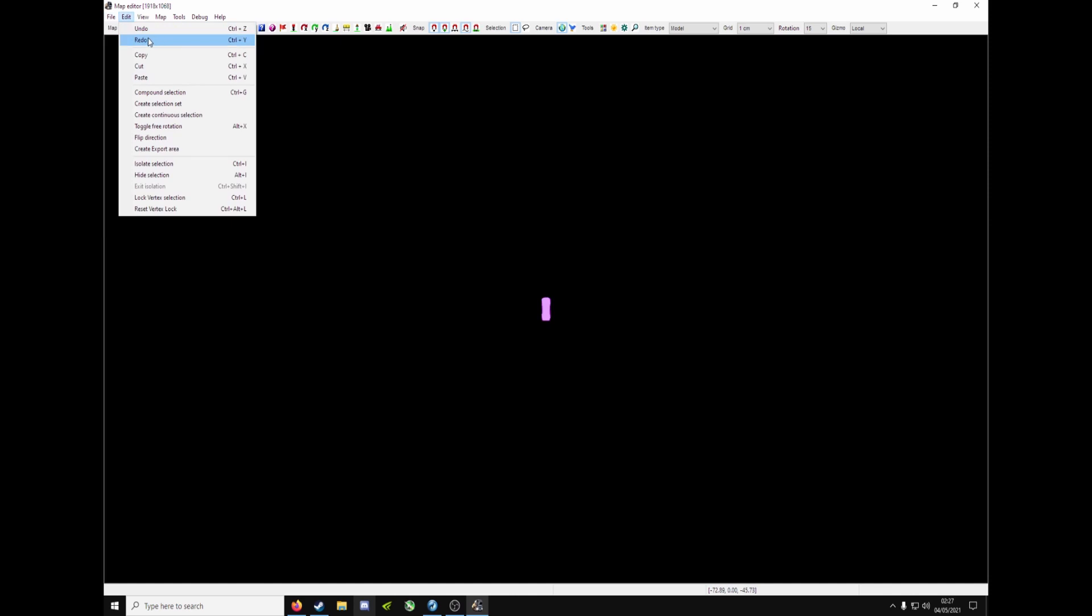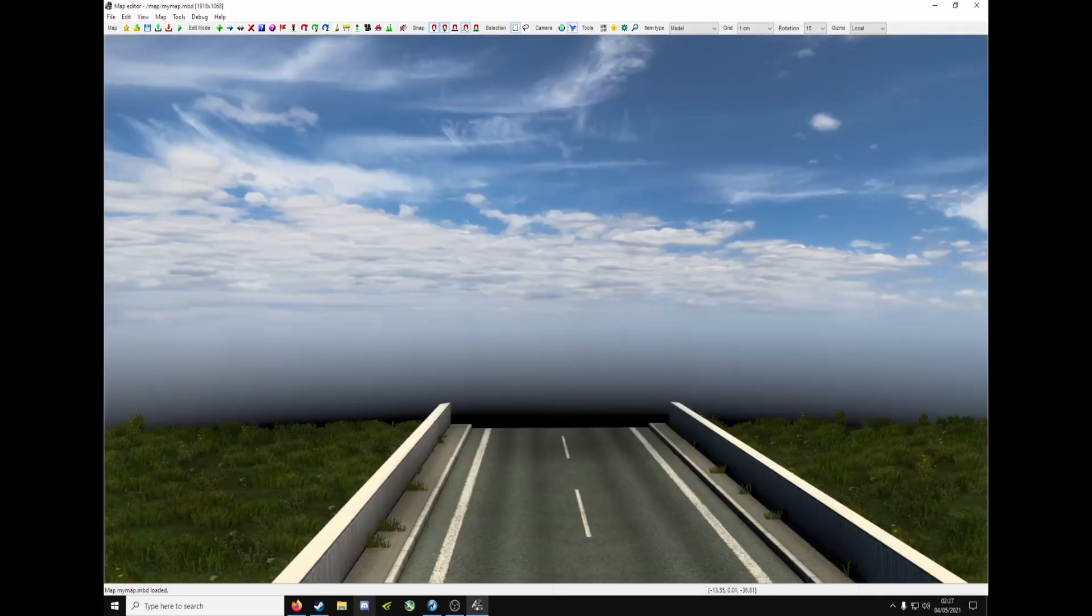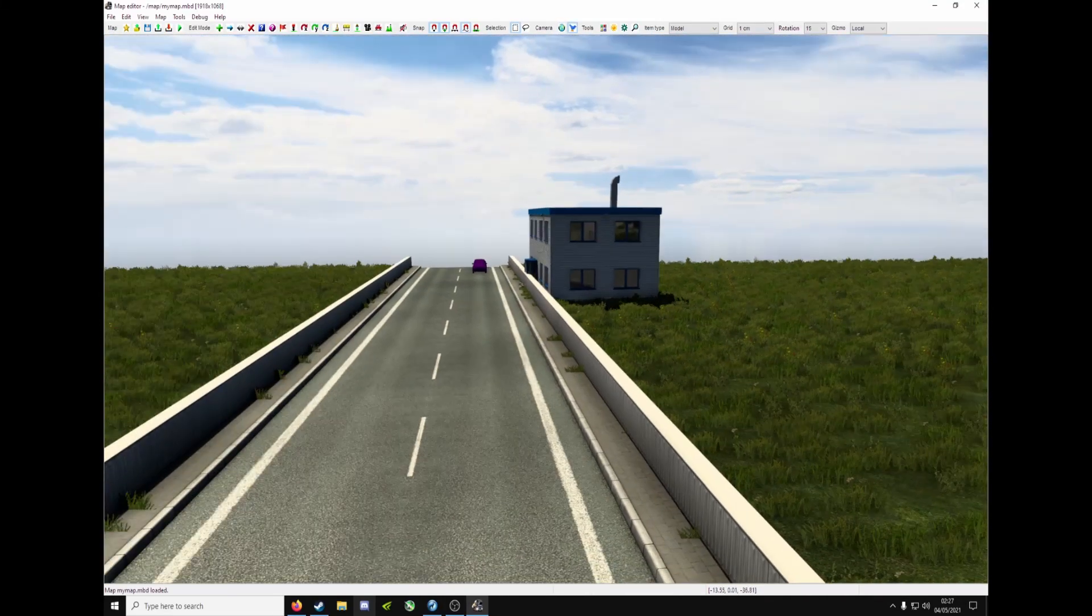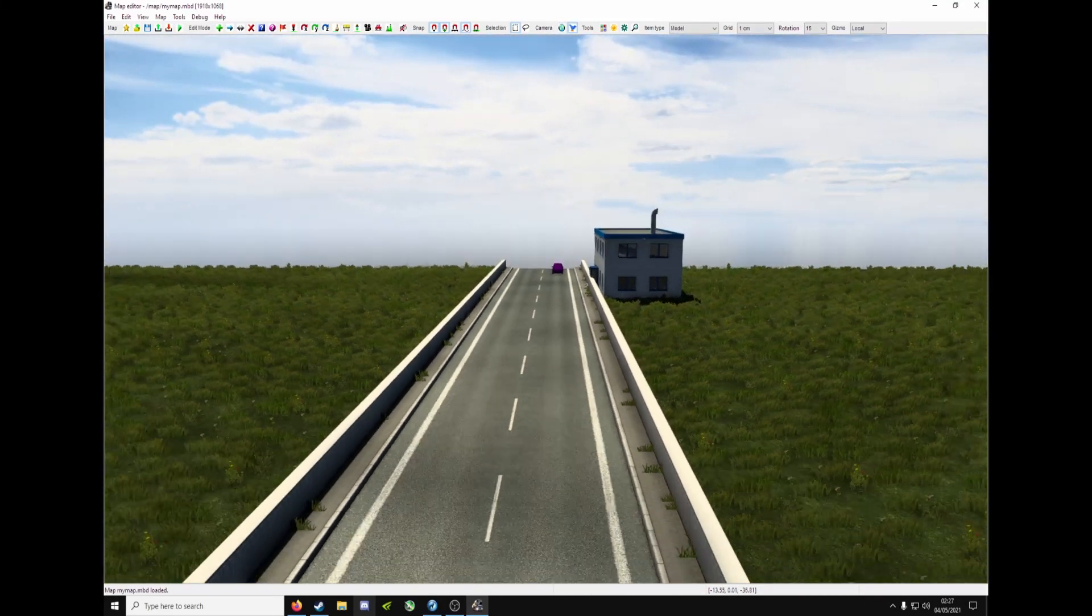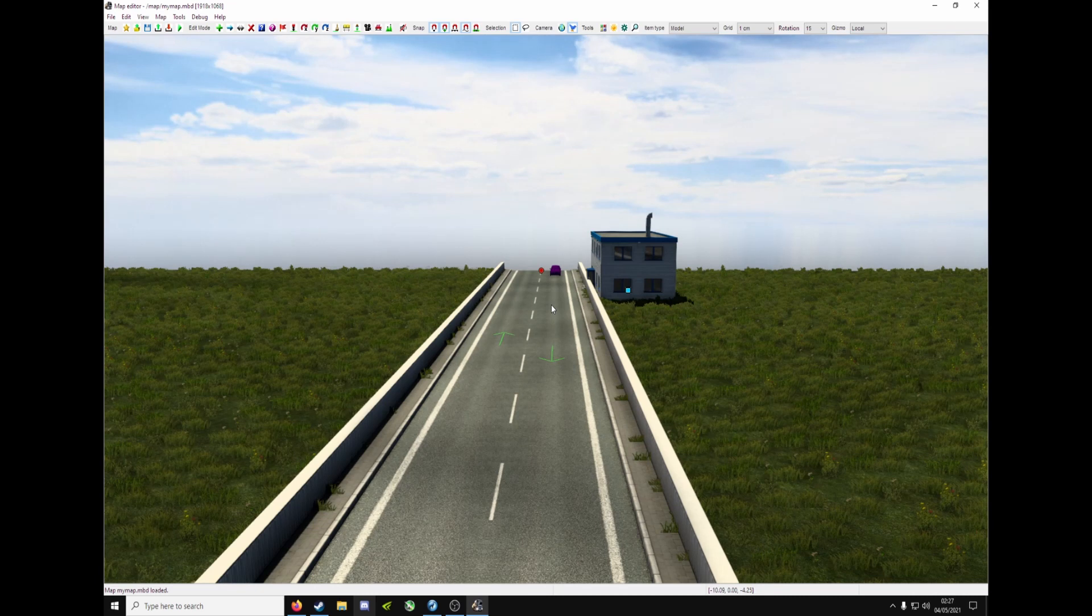So at the top. File. Open. Click on my map. And open. C. Change the camera. And then pan the mouse around. And there's your work. And you can start working on it. As you were before.